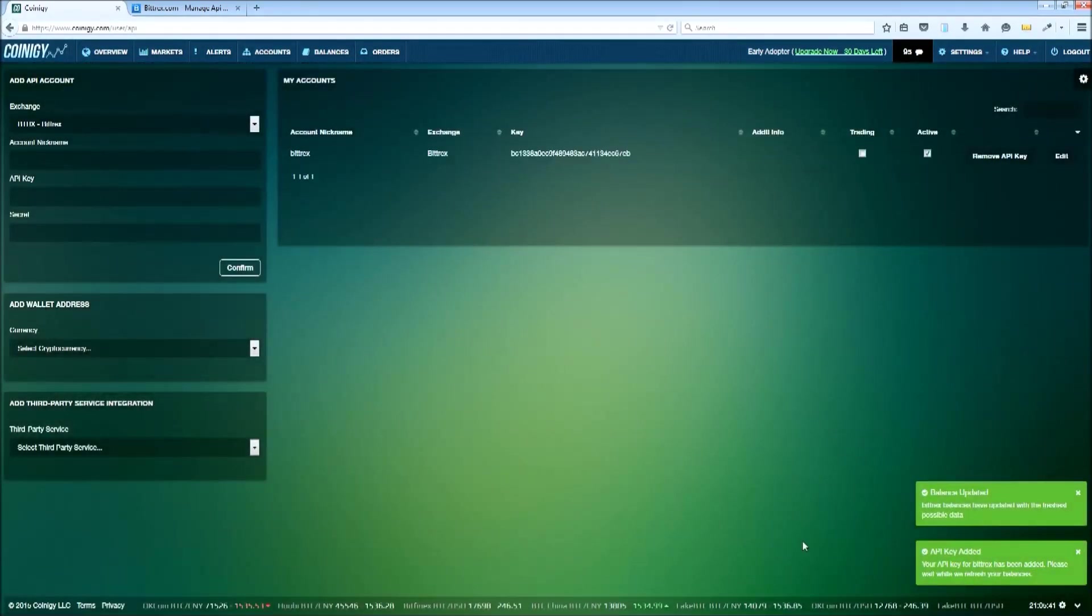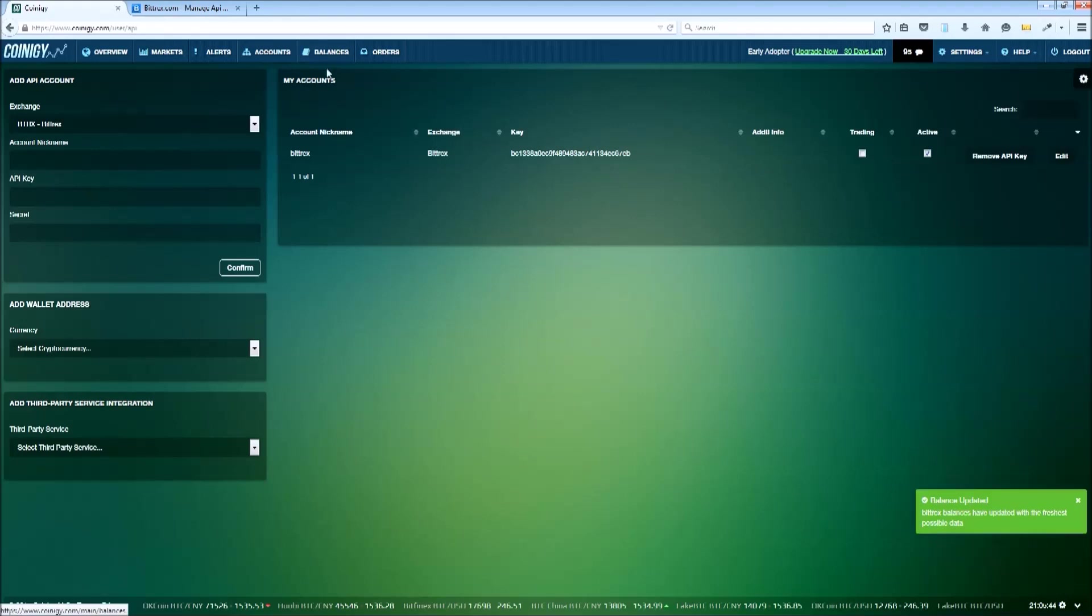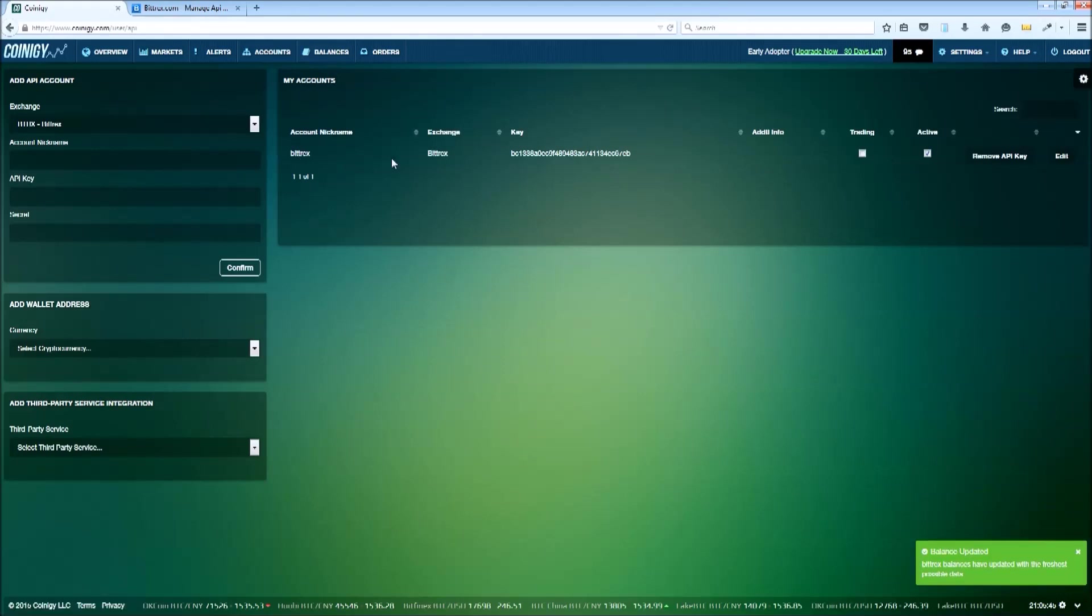Now that we've added our new account, we'll need to enable trading on Coinagy by clicking the trade checkbox.